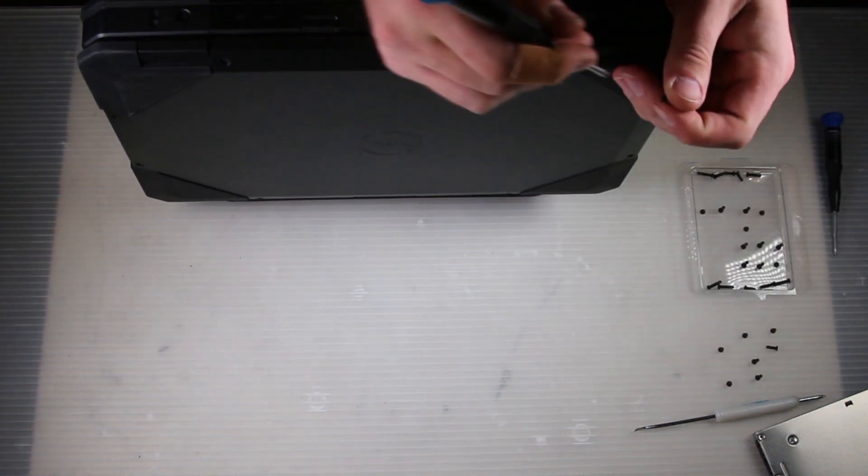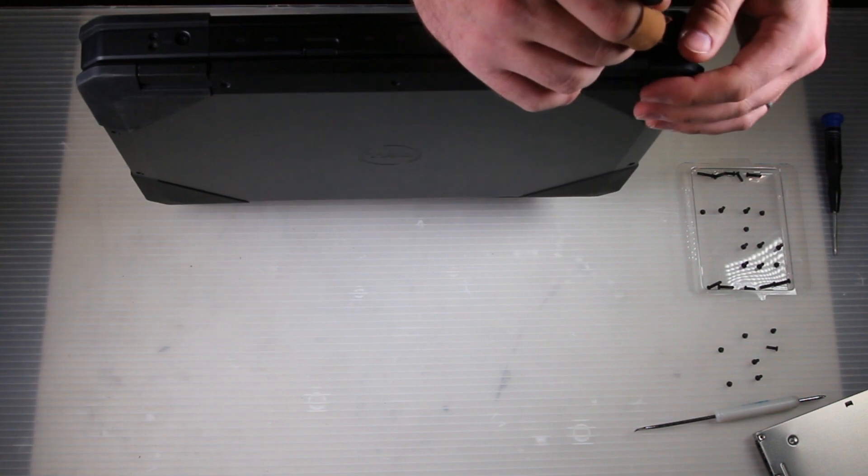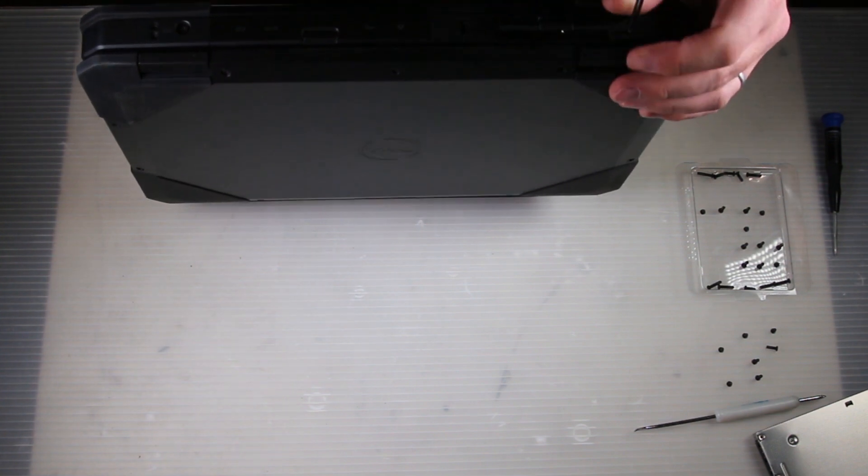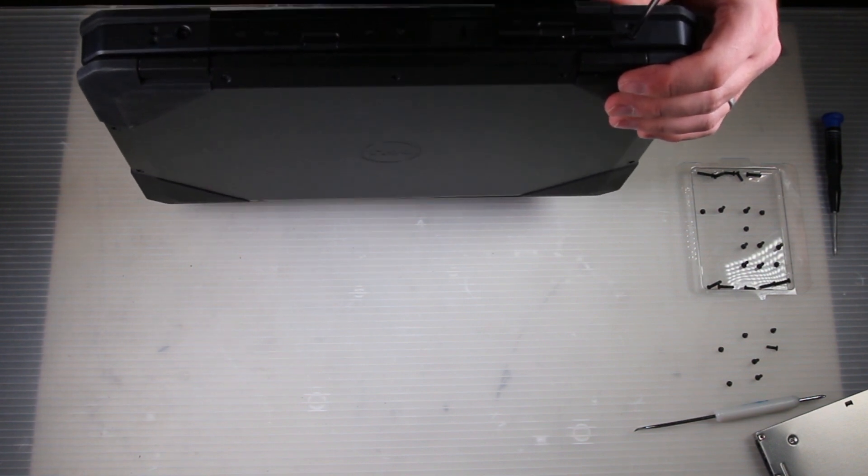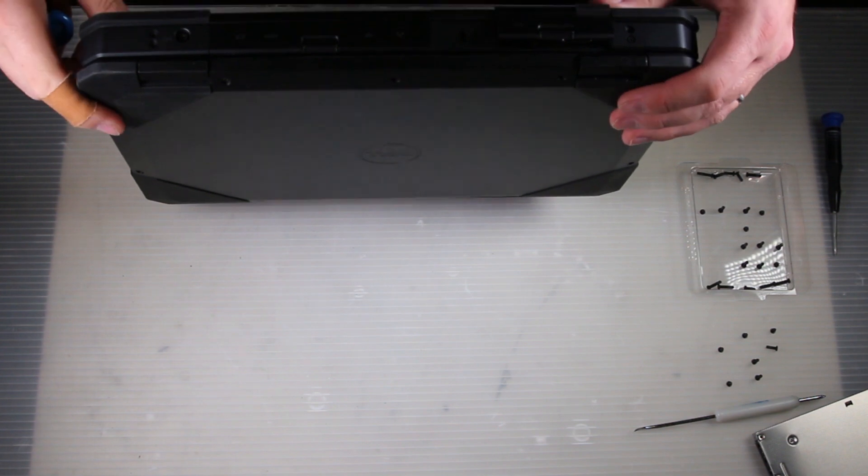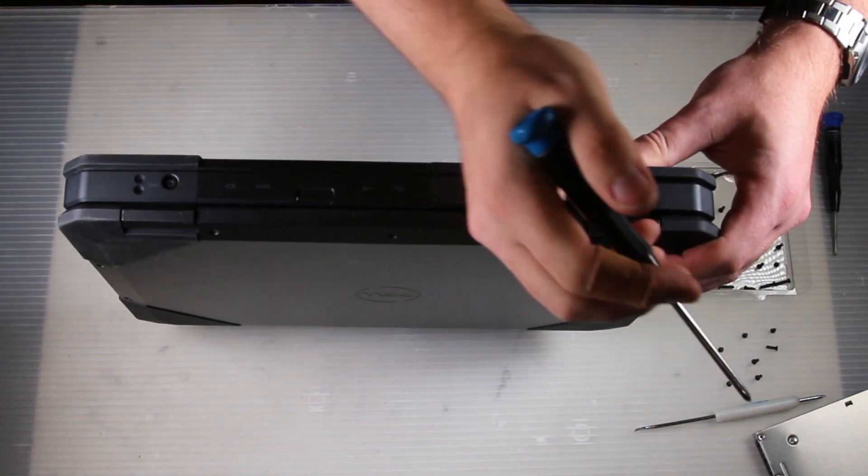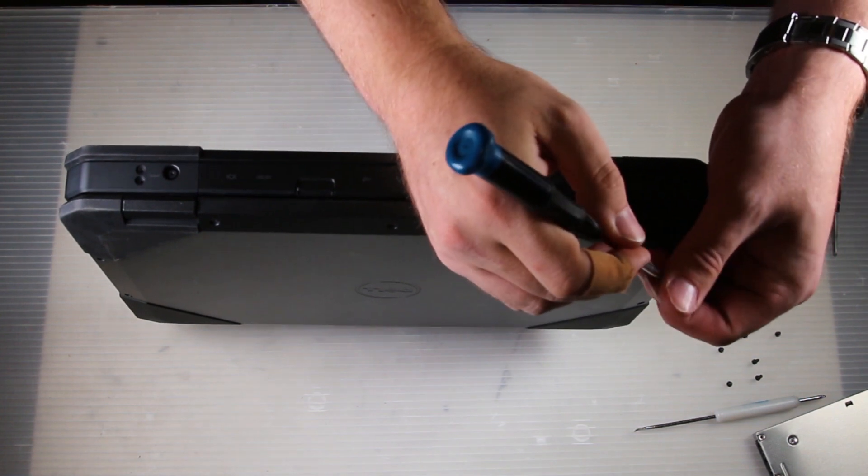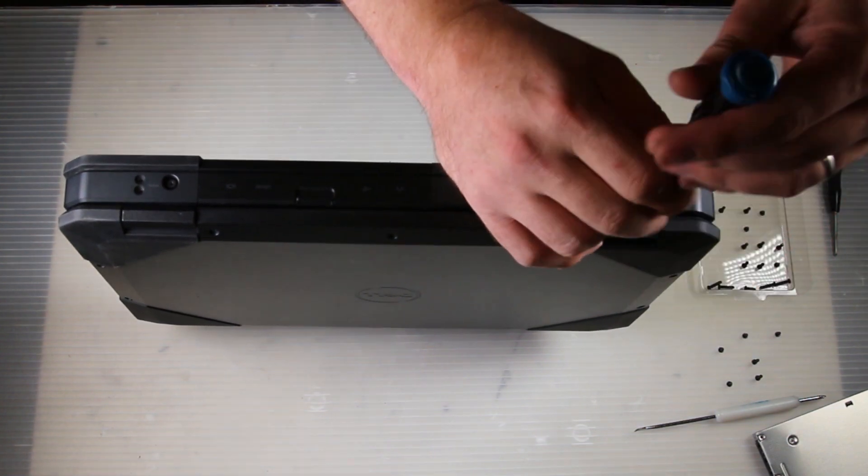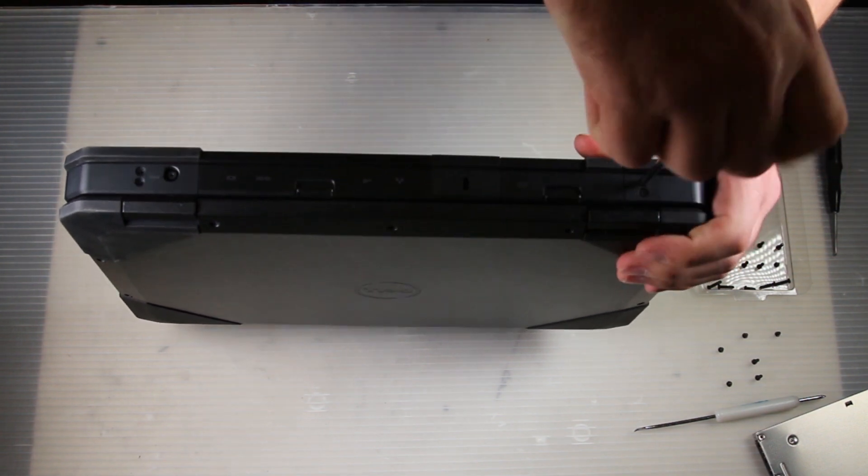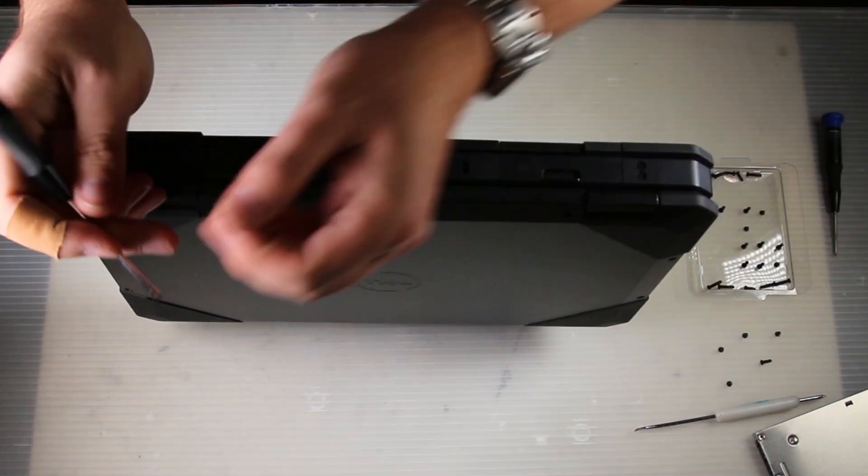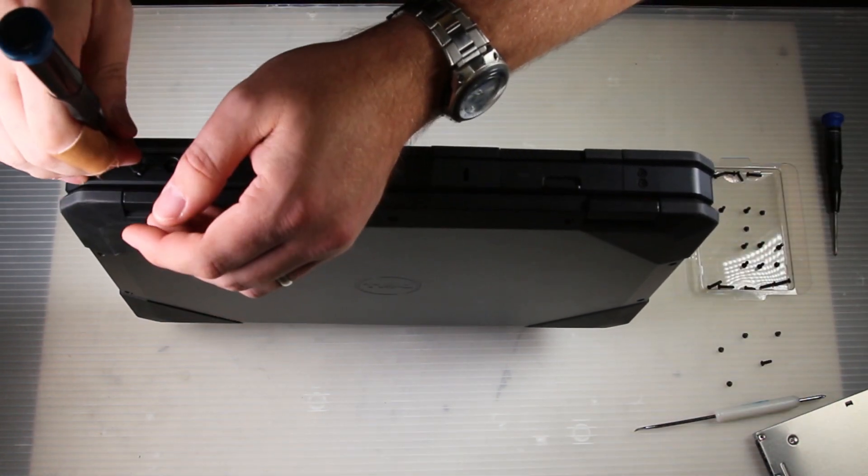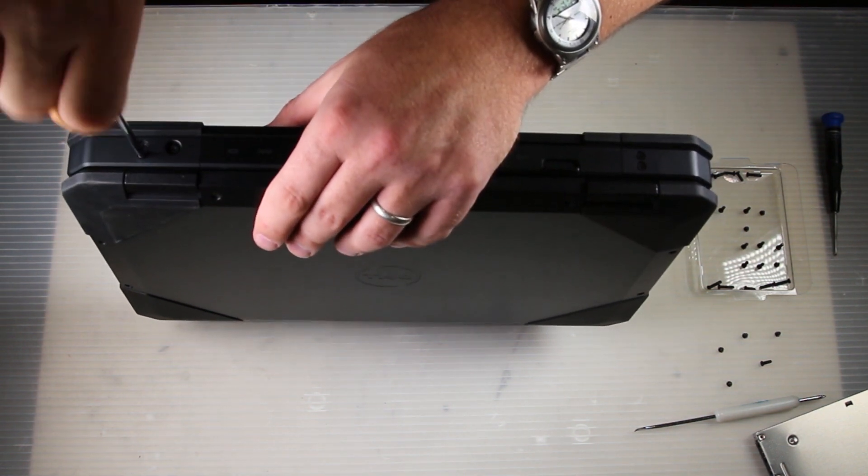And reassembly is just the reverse of disassembly. Don't forget the hidden screws. I usually put those in first because I forget them. And this side screw here had a little better light that time.